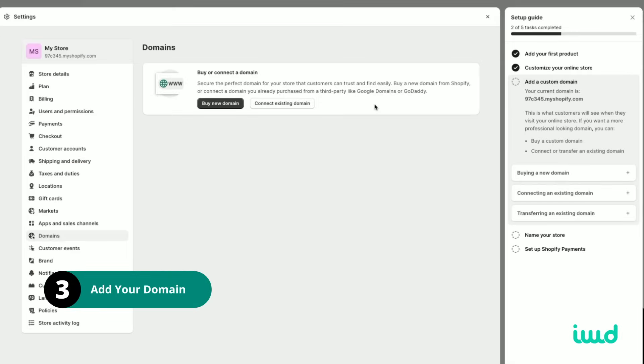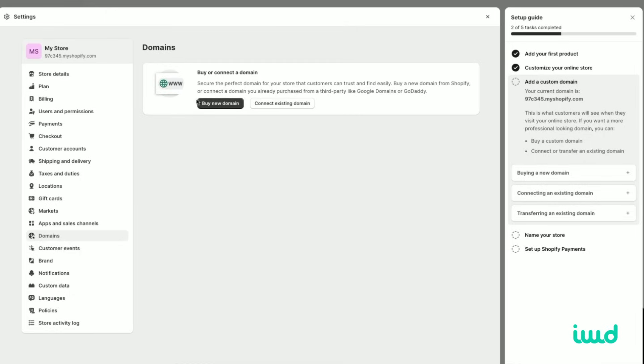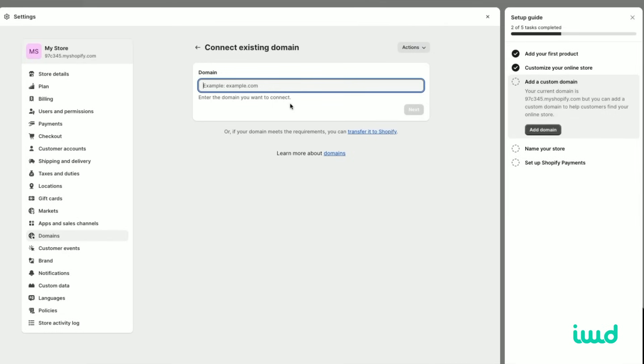So there's a couple different options here. You can either buy a domain directly from Shopify, and that's going to be the easiest way to do this, or you can connect your existing domain from GoDaddy or Google domains or different sources like that. And if you already have a domain, that's the process you're going to want to follow. To add your domain, you just type it in and follow the directions. But we're not going to connect the domain today, but it's very simple, especially if you buy it from Shopify.